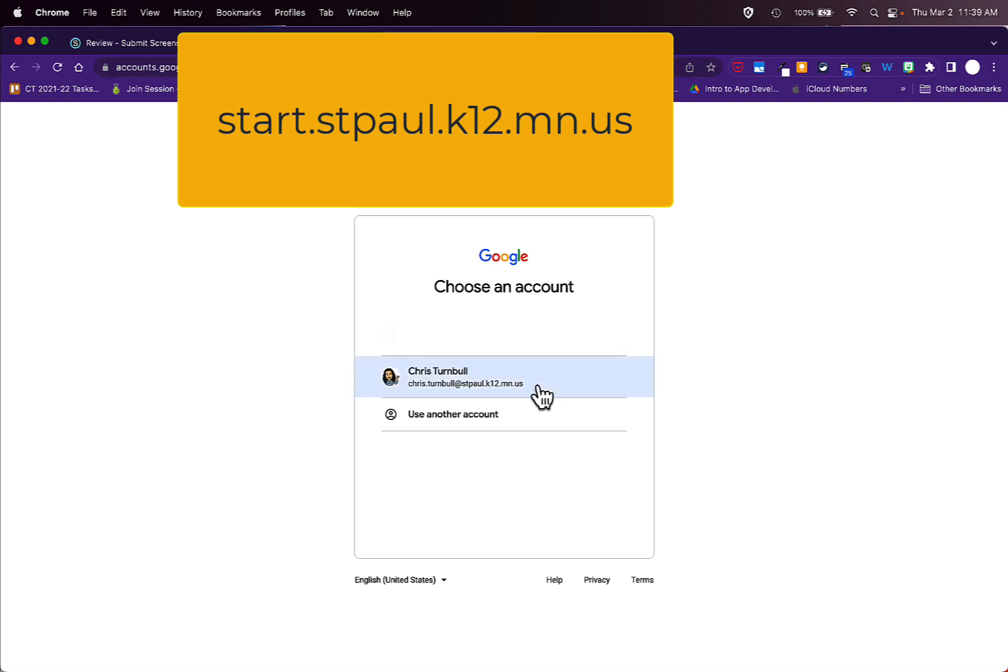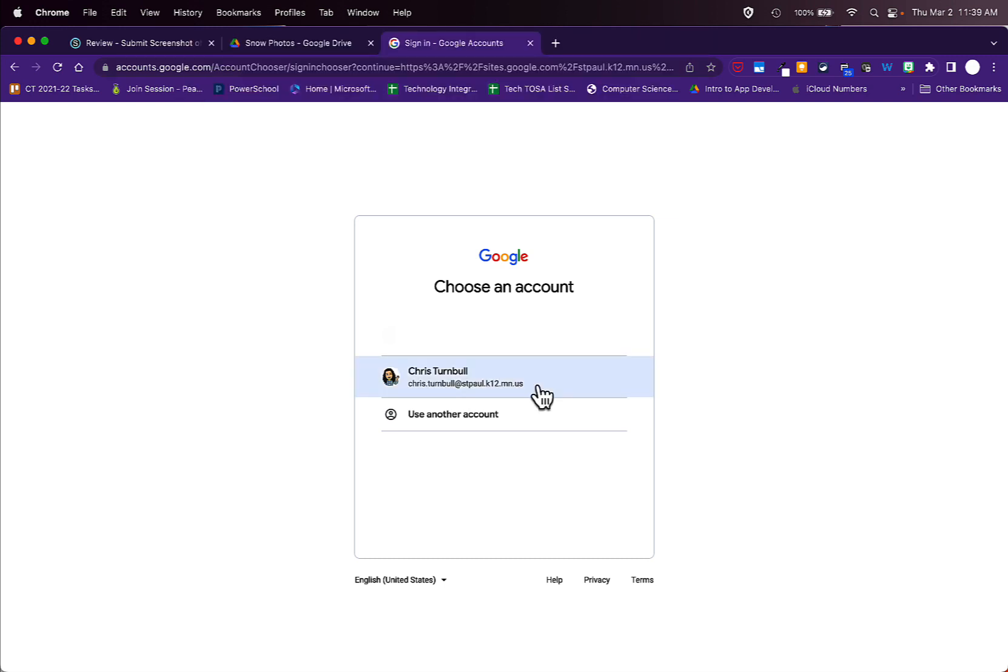You'll need to sign in with your SPPS Google account that has @stpol.k12.mn.us in your email account name. Once you've typed that in, you may be taken to another screen that asks you for your Active Directory credentials.